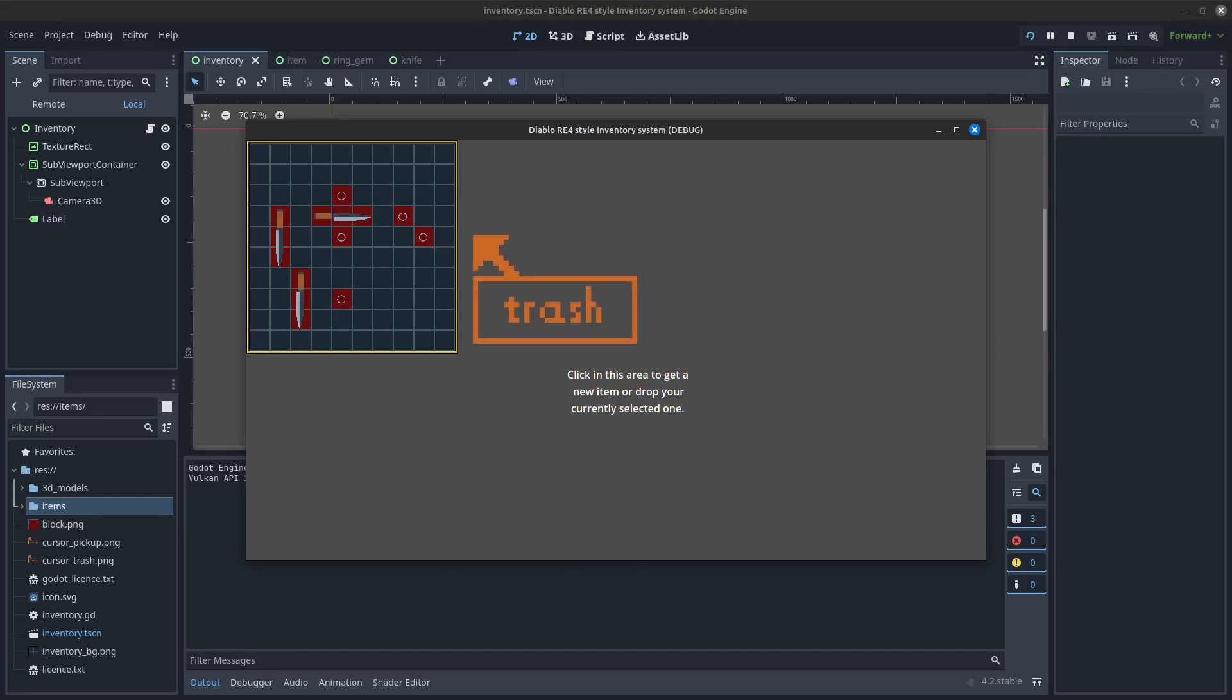Once the item is in the inventory, you can reselect it by clicking it again with the left mouse button.